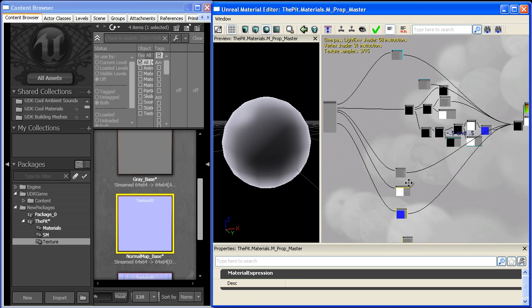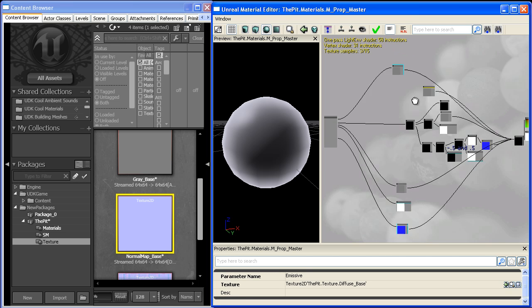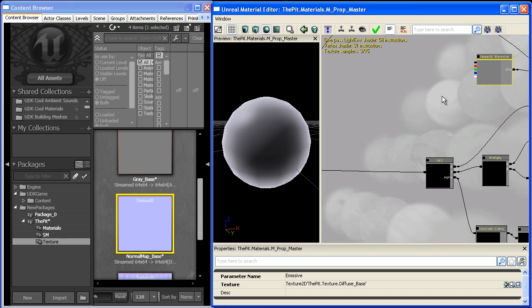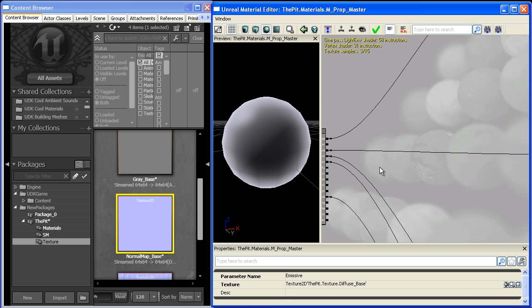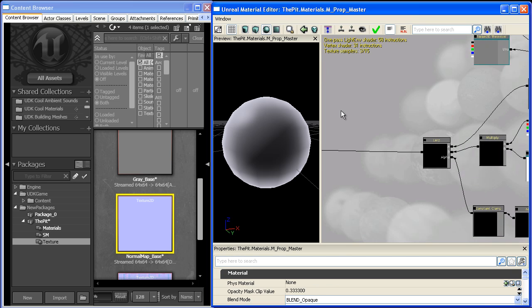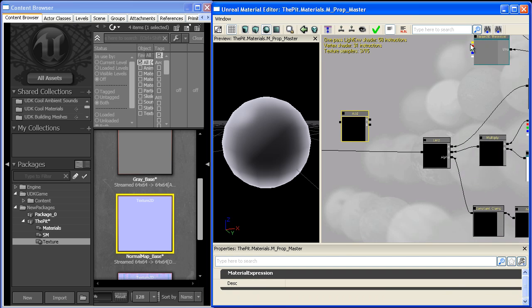Now we need to figure out a way to combine these so we don't have to choose between one or the other. The easiest way is to add them together.